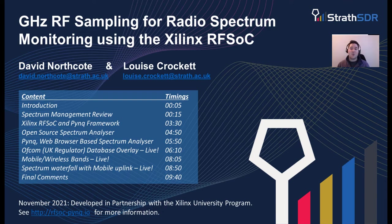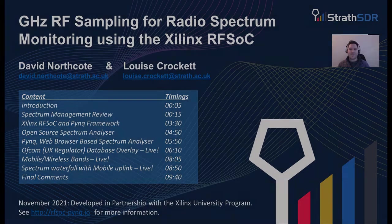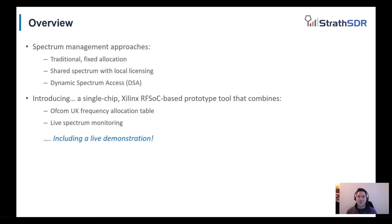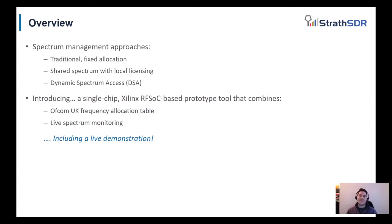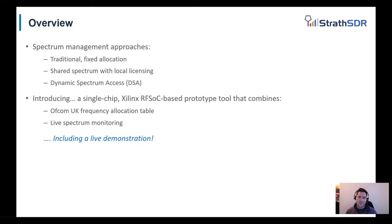We'll begin by reviewing spectrum management approaches, starting with the traditional fixed ways of allocating portions of the spectrum to users. Then we will review a recent development in the UK, which has been the introduction of shared spectrum licenses based on a user's location. Then we will consider dynamic spectrum access and consider the opportunities for this in the future.